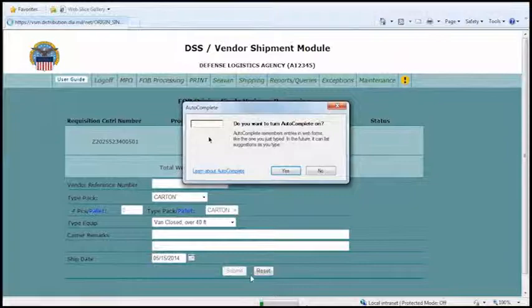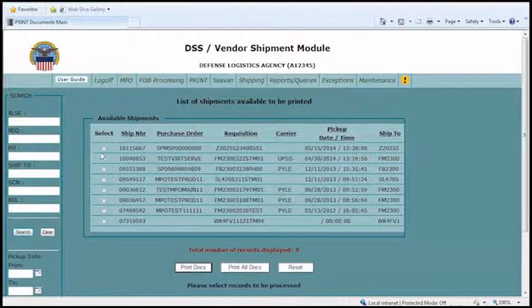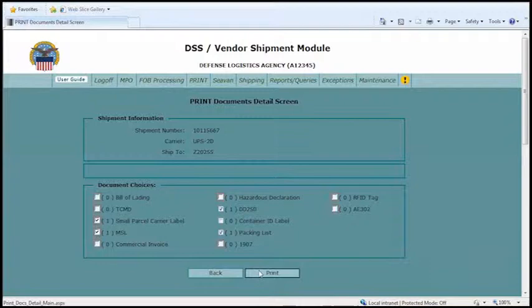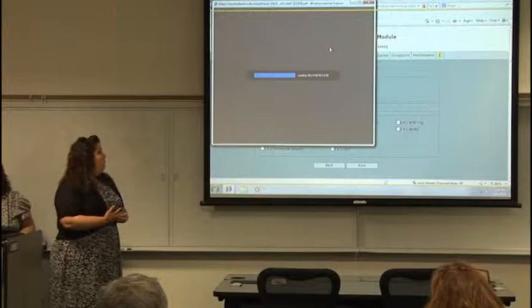After clicking Submit, it takes you back to the origin screen. At the bottom there will be a message — this one says the FOB origin shipment has been accepted, and it gives you the shipment control number. Then go up to the print screen and click print again. Find your shipment and hit Print Docs. It will show the small parcel label as well as the MSL, and then you have your labels to put on your package and send out. That's pretty much it for small parcel — it's quick, easy, and a pretty user-friendly system.